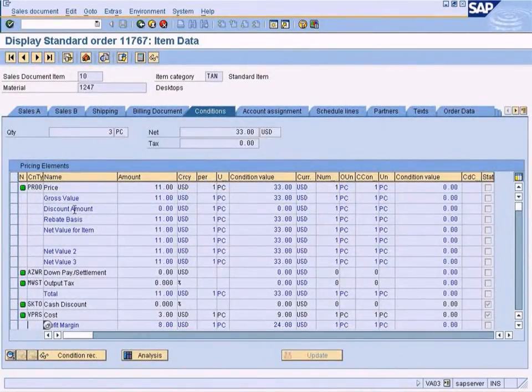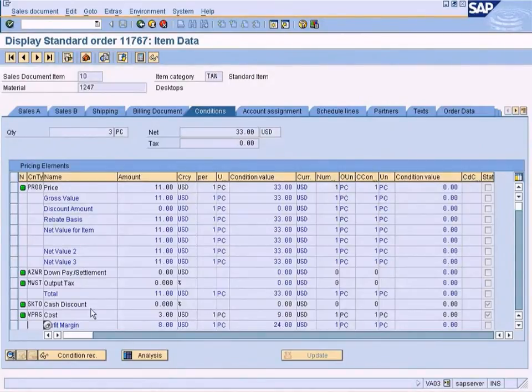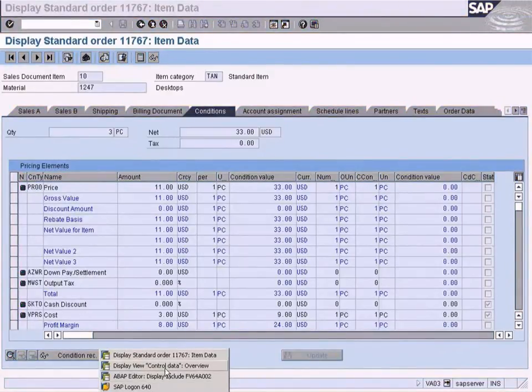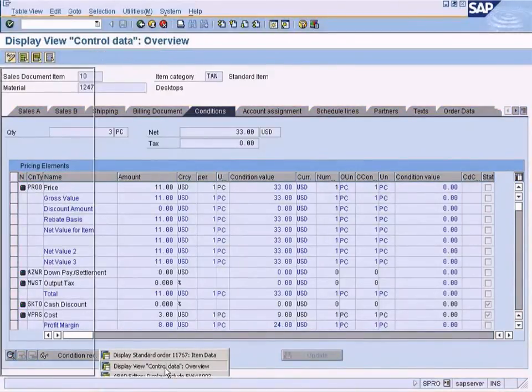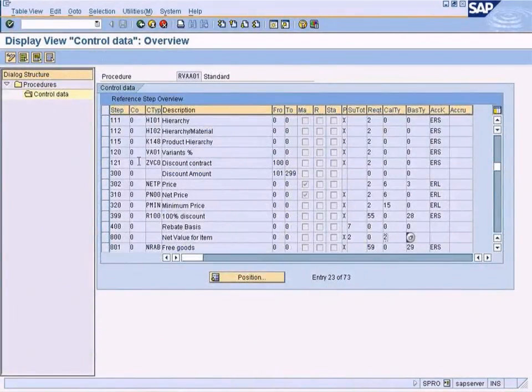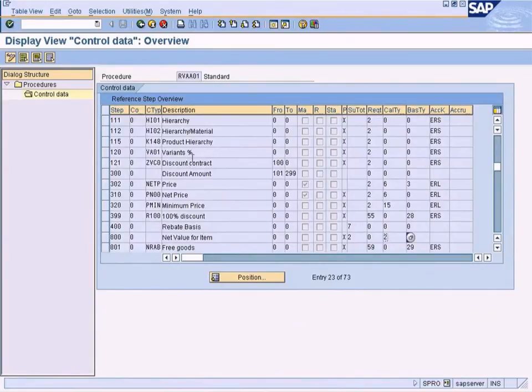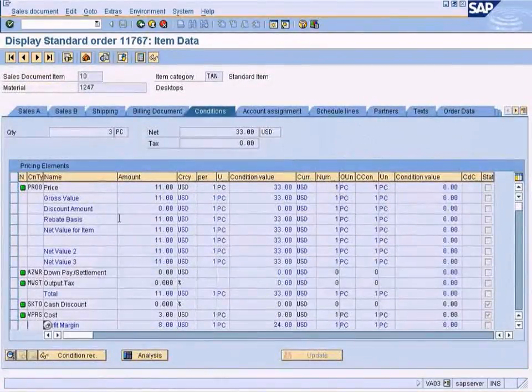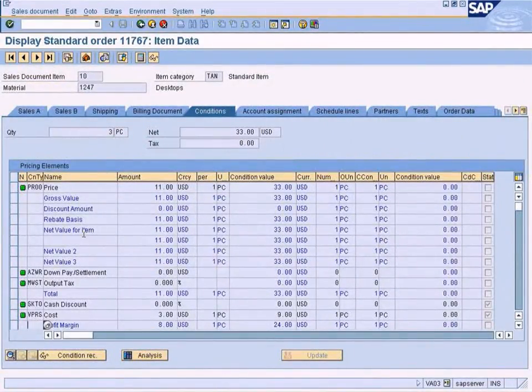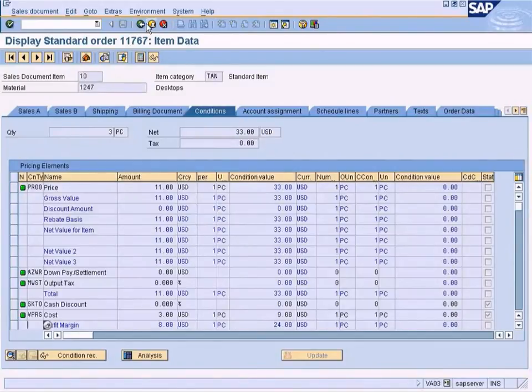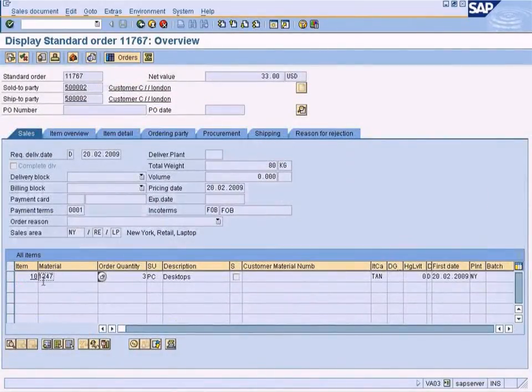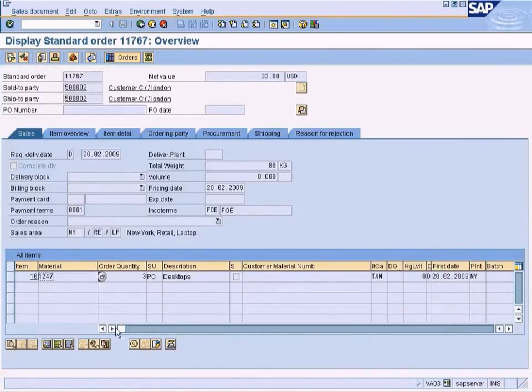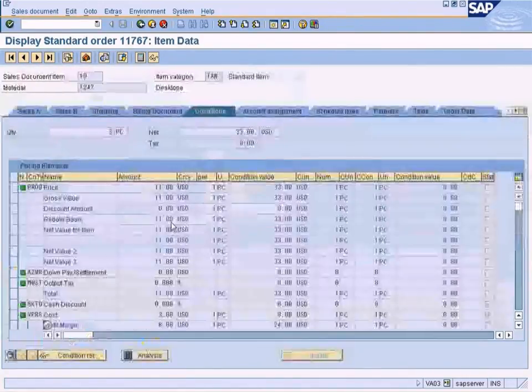Okay, the pricing procedure that you are seeing in the previous screen is actually shown here also. So, whatever calculation that we configured here, using our condition types, is actually applicable for each and every sales order line item respectively. So, this means that if you have additional line items here, you can highlight the line item and click condition, so that you'll get another set of condition types.